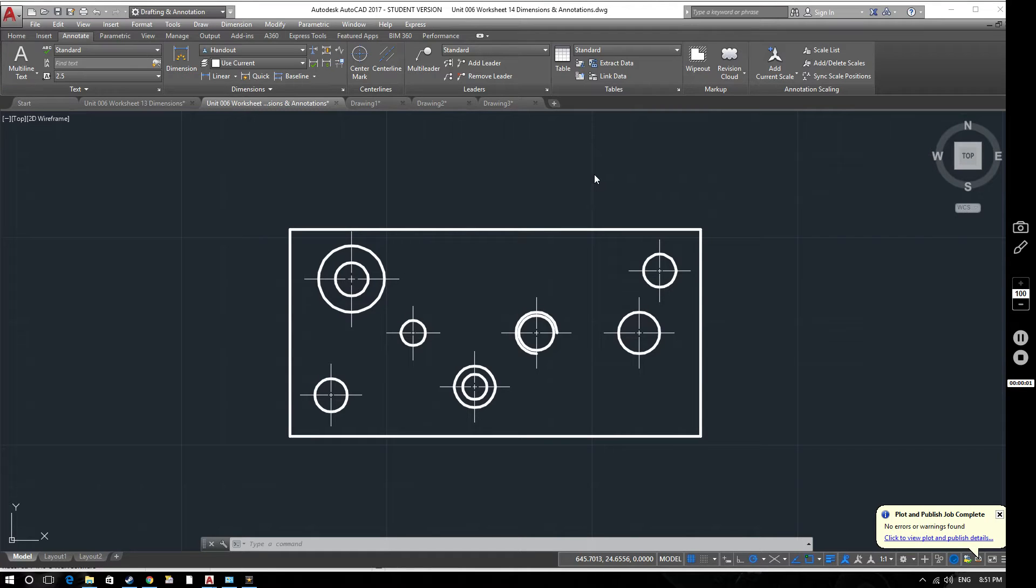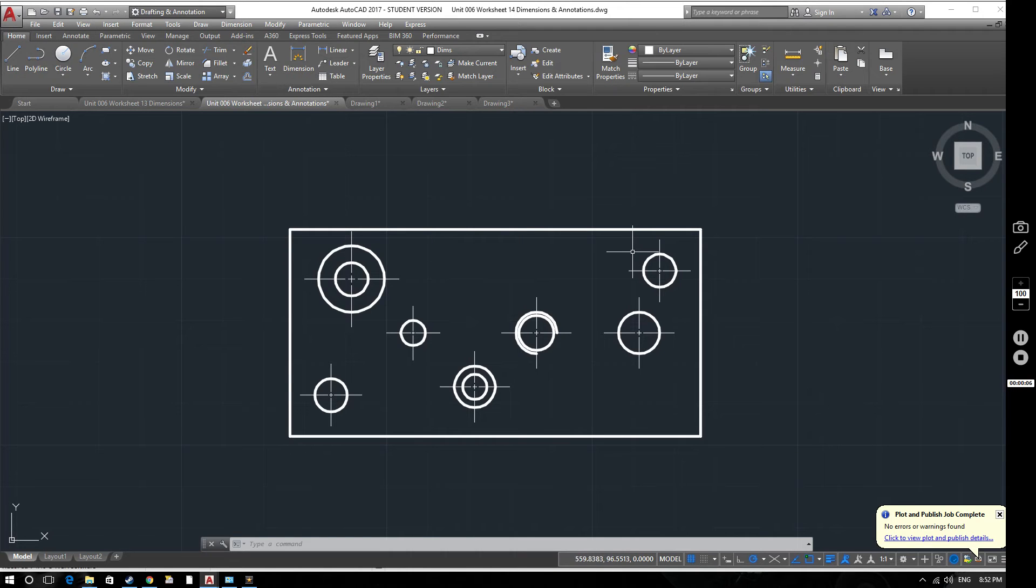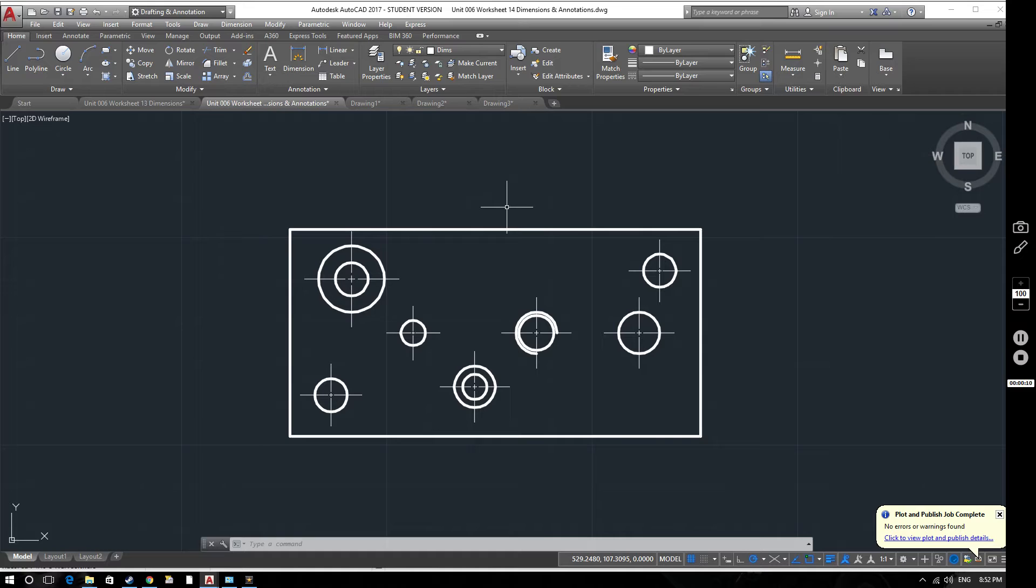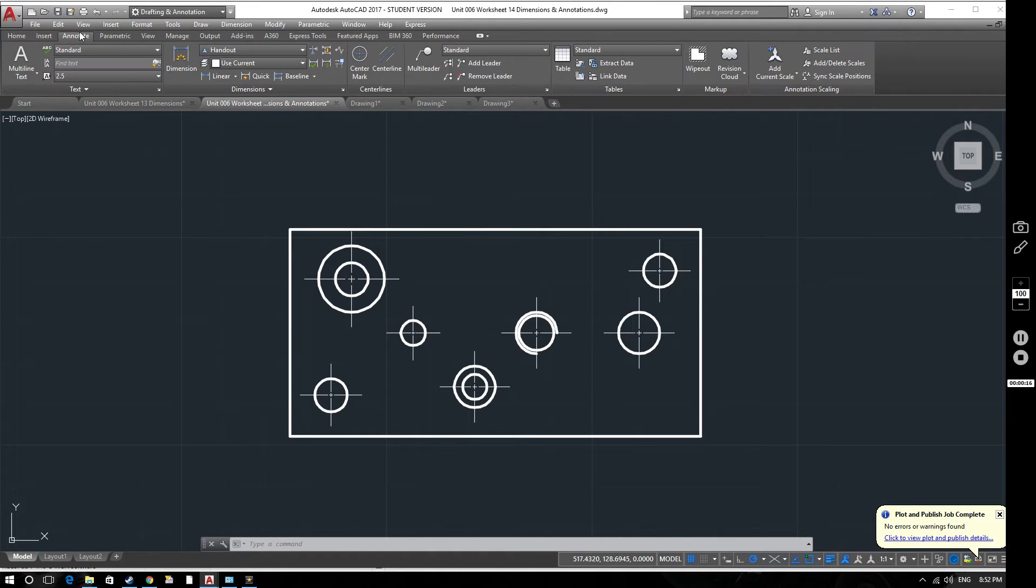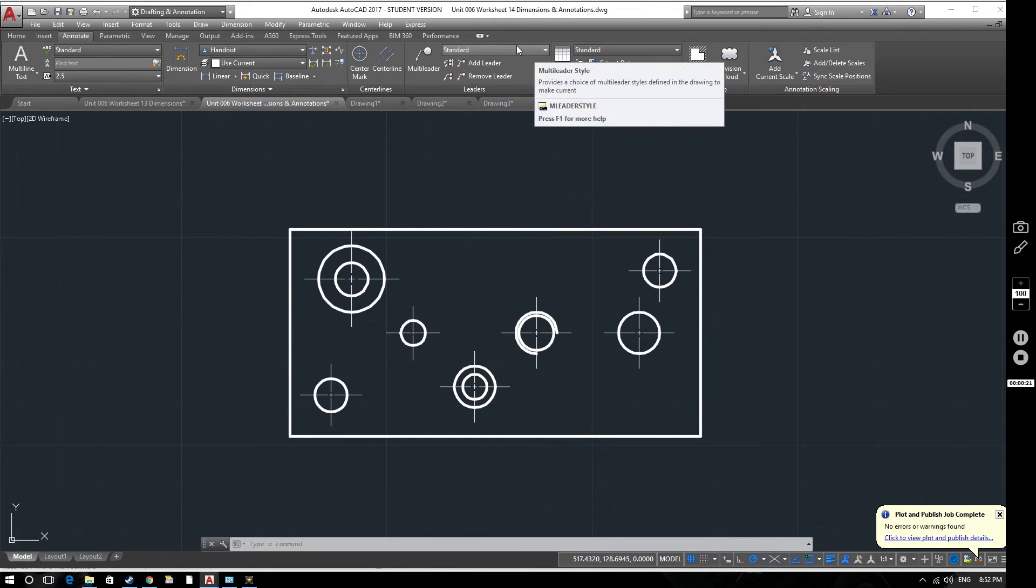Hello and welcome to this AutoCAD tutorial video for AutoCAD 2017. In this video we're going to be considering annotations. Note please that this is not annotative dimensions or annotative annotations. We're purely looking at the annotate function, basically looking at installing leaders. So let's have a look at this.